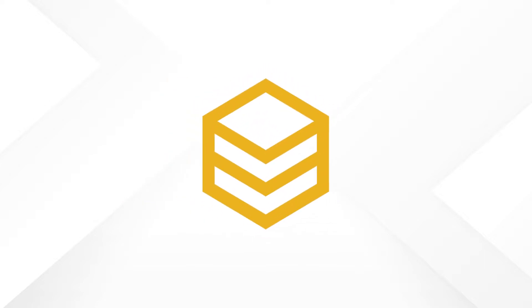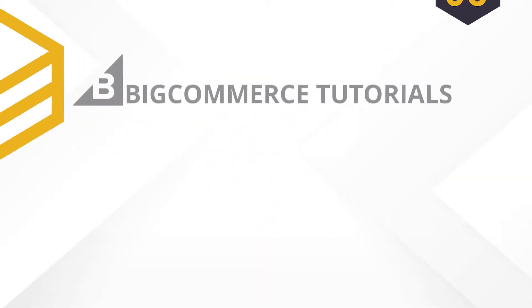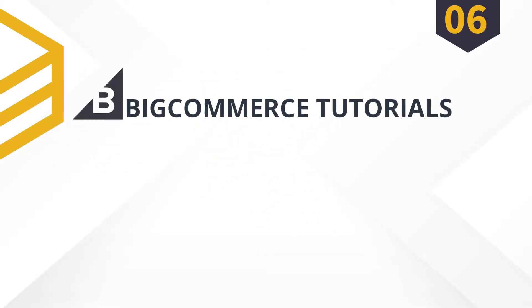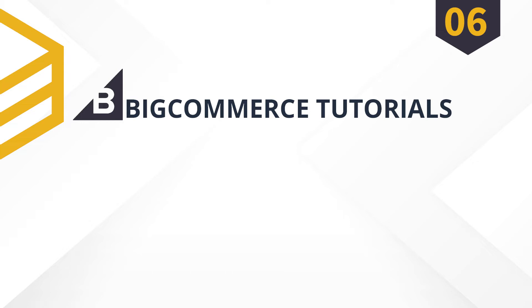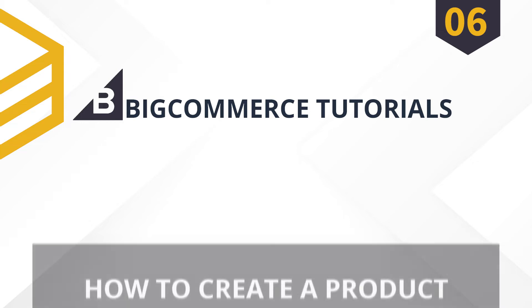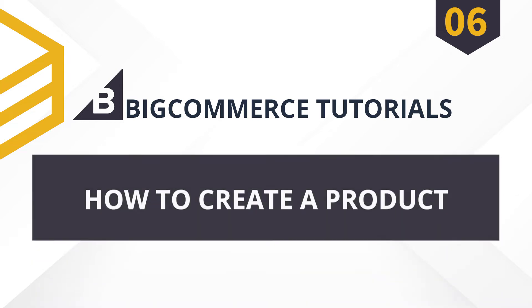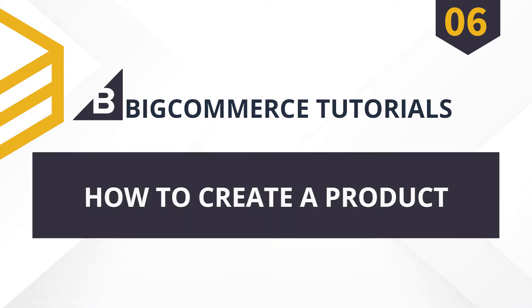Behexa. Today, we will learn how to create a product using Postman in BigCommerce API.